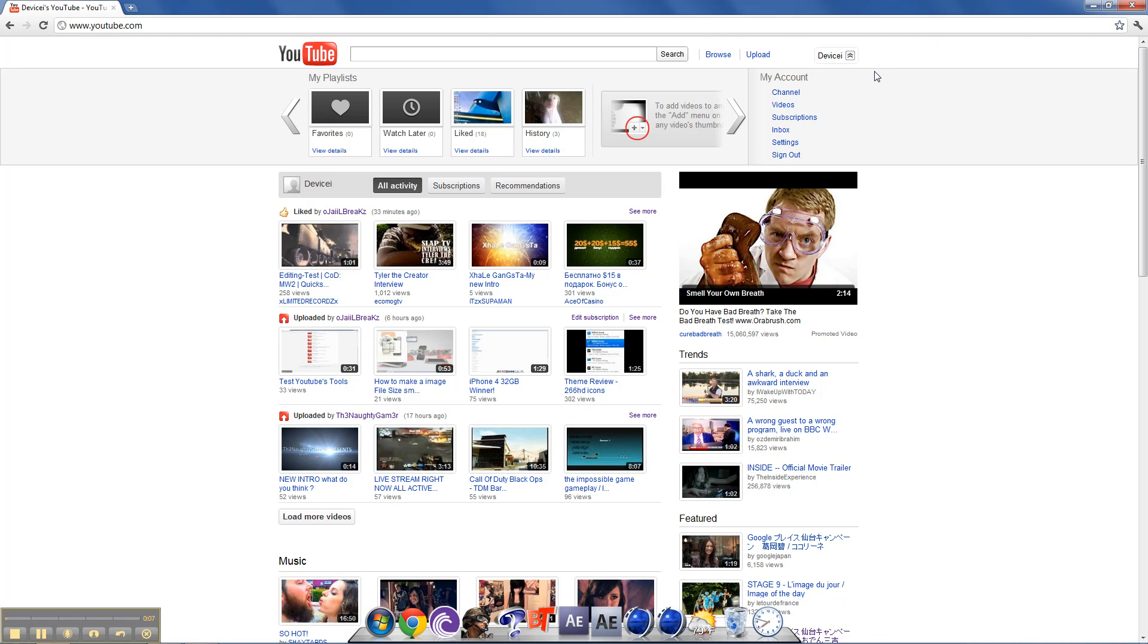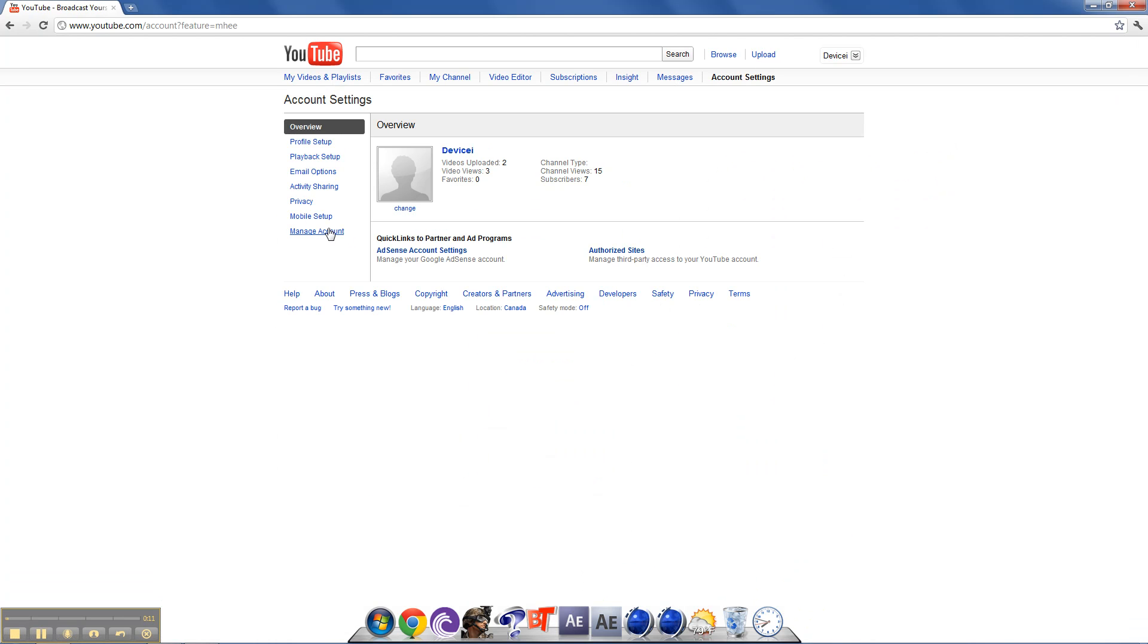So go to YouTube, and this is my old account, so then go to settings, manage account.